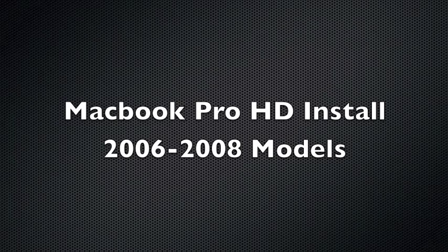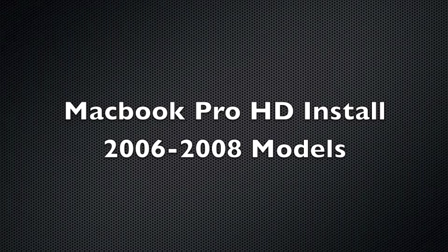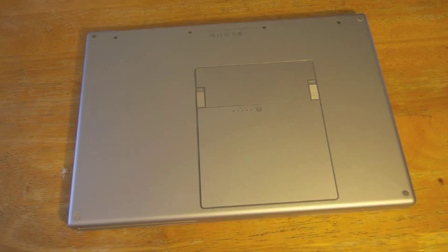Hey guys, today we're doing a MacBook Pro hard drive install on 2006-2008 models. What you're going to need is a Torque 6 screwdriver, a small screwdriver, as well as an ice cube tray to keep all your screws in. So let's go ahead and get started.